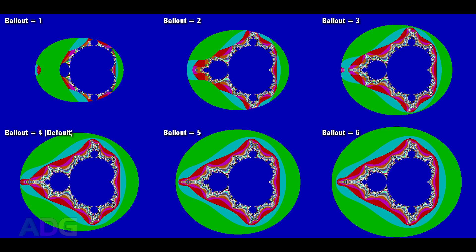The bailout value is what the equation tests against to decide to stop iterating before the iteration limit is reached. Setting this too low results in an incorrect appearance, but setting it too high really doesn't make the result any more accurate, it just sort of extends how far out the lowest iteration count reaches visually.